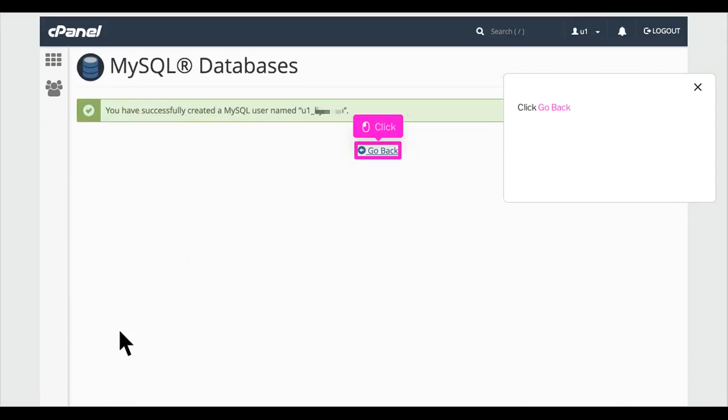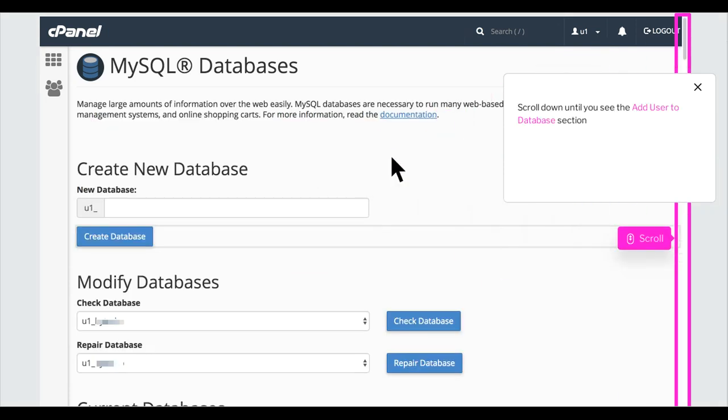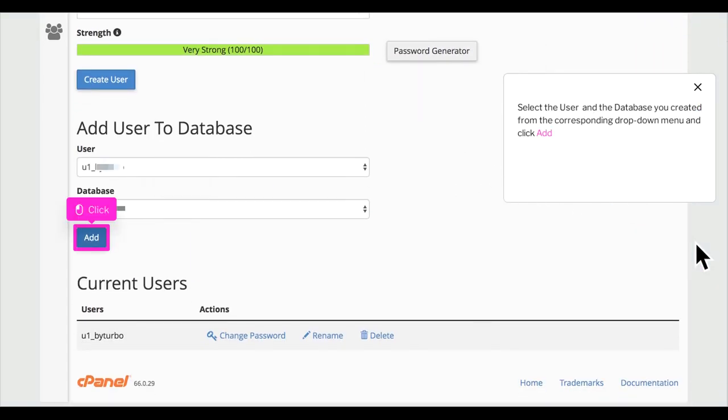Click Go Back. Scroll down until you see the Add User to Database section. Select the user and the database you created from the corresponding drop-down menu and click Add.